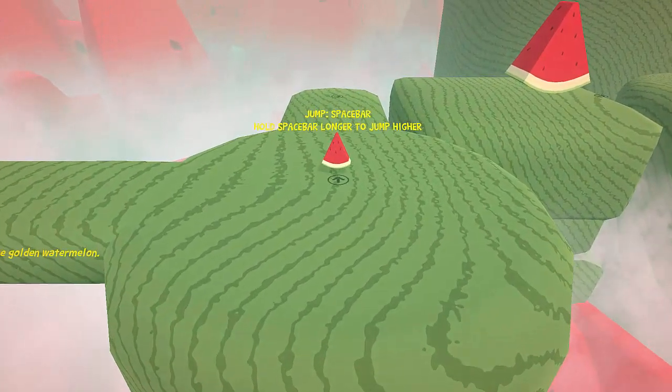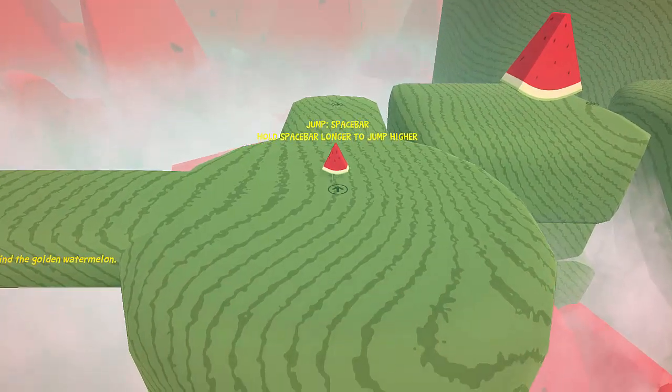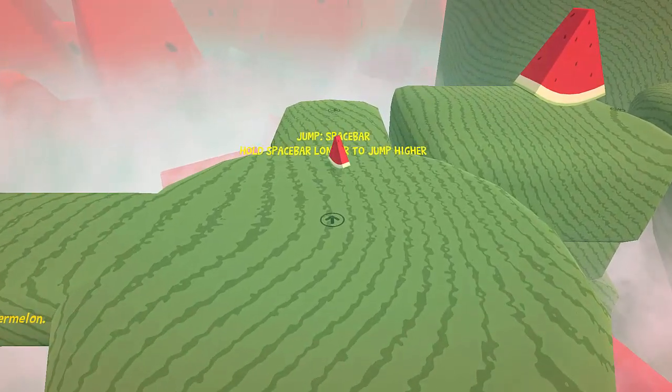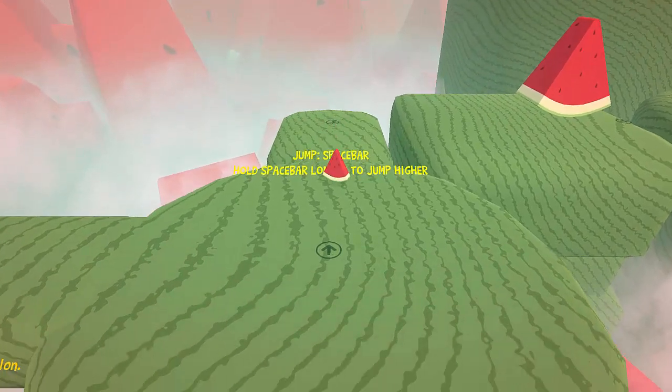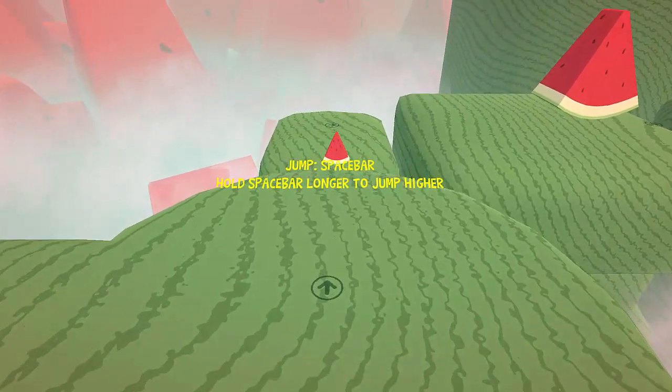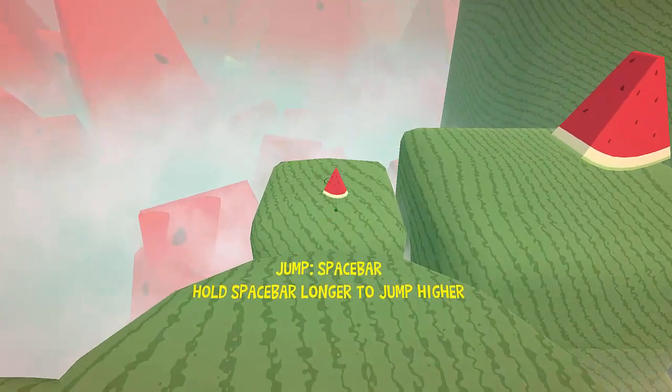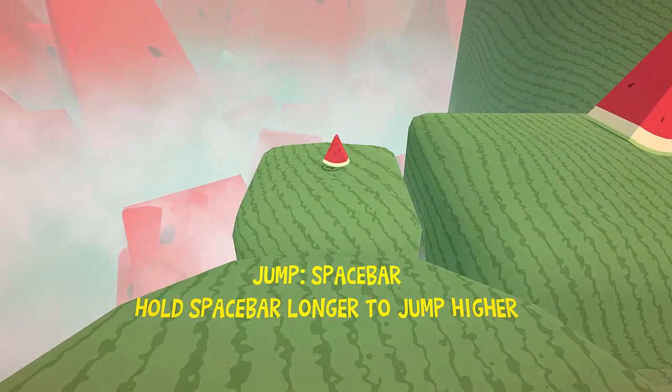Jump spacebar. Hold spacebar longer to jump higher. Got it, nice.